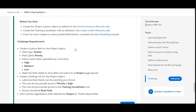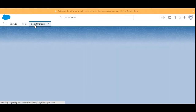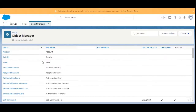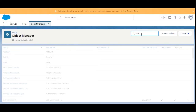We need to create a custom field on the Project object, and after that we need to create a sharing rule. Let's go to the org. First we'll go to the Project object and create a custom field of type picklist, so we'll search for the Project object here.